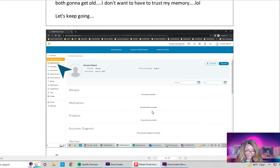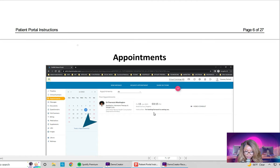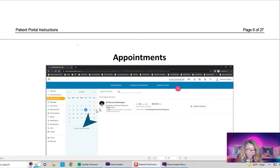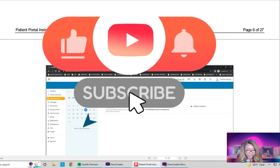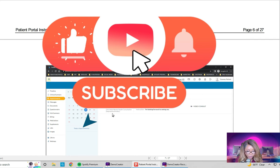If you would like to confirm a scheduled appointment, once you're in your portal it will tell you the date and time of the appointment, and what kind of appointment it is — whether it's a video appointment, an in-person visit, or a house call. All that information will be contained within the portal.